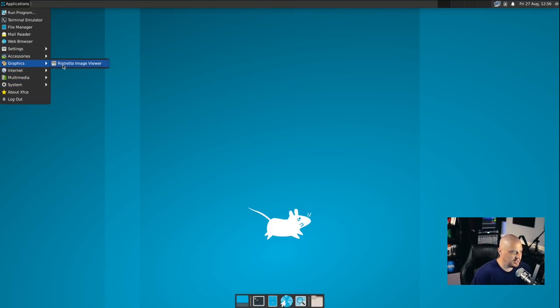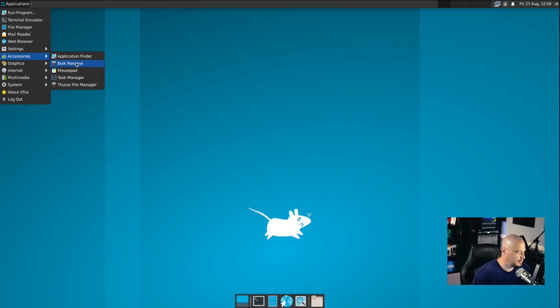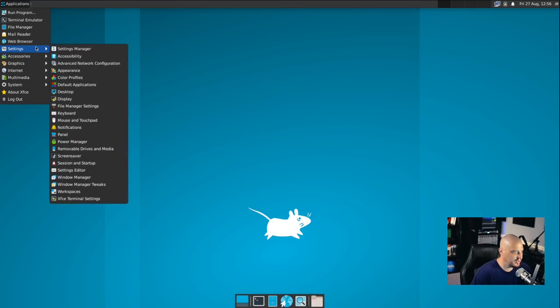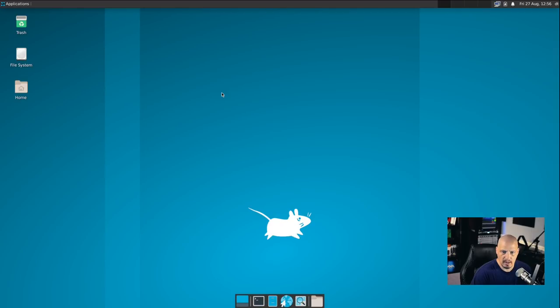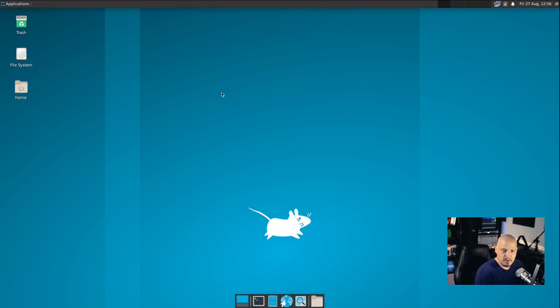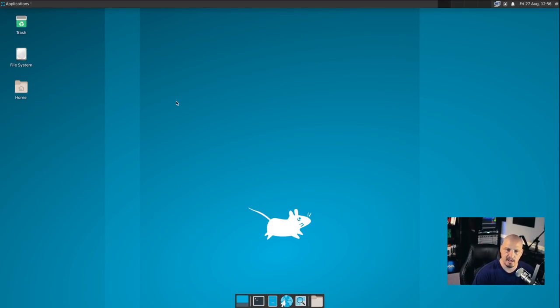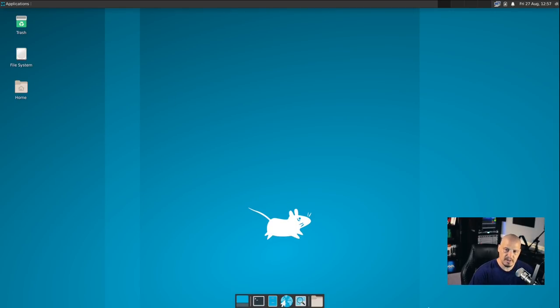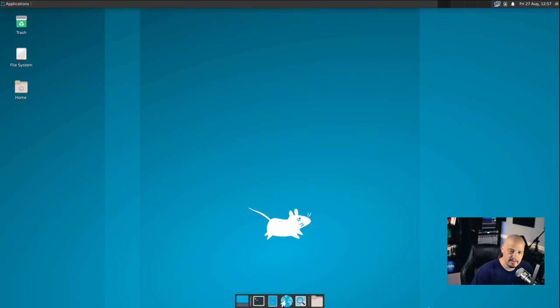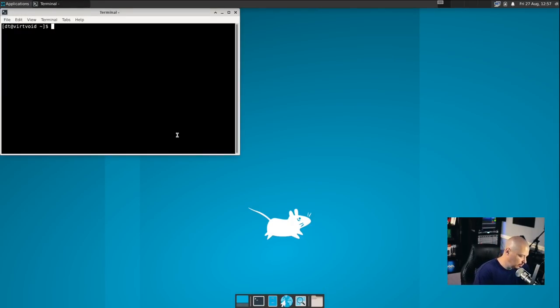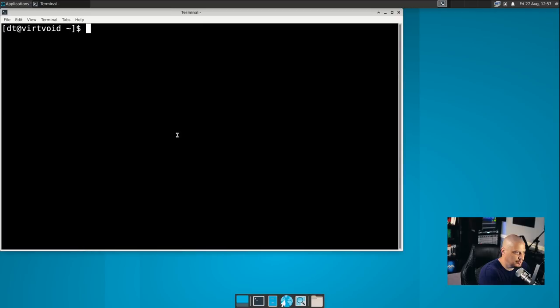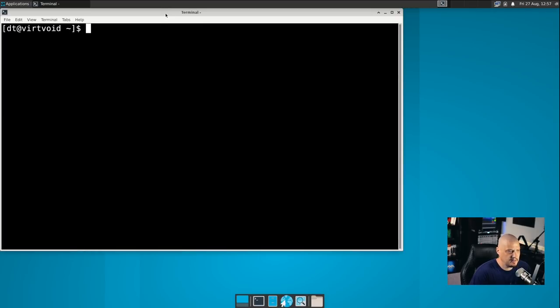And you've got the standard suite of XFCE applications, plus some other stuff. We do have a web browser. Firefox was installed for us. Under graphics, we have the Ristretto image viewer. Under accessories, just mousepad, Thunar, the standard XFCE stuff. There's really not much here. And that's kind of cool. I like minimal installations because I'd rather pick my own suite of software. I think the main thing I should show you guys is some of the under the hood stuff with void because that's really what separates void. So I'm going to open a terminal and let me zoom in again.